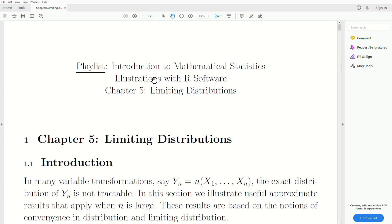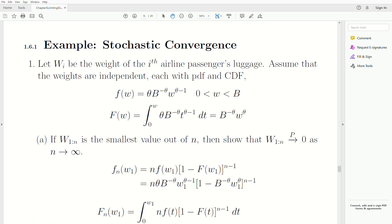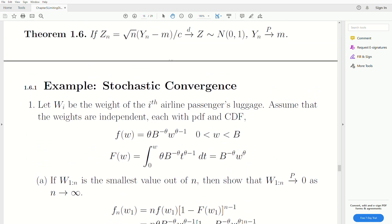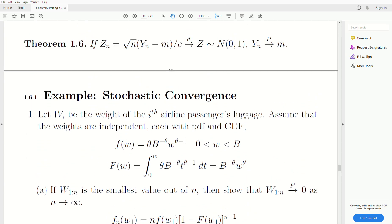Hello, this is the next video in a playlist called Introduction to Mathematical Statistics. We're in Chapter 5, the part I'm calling Limiting Distributions, and this is the sixth video in this mini-series. We'll start where we left off from video 5.